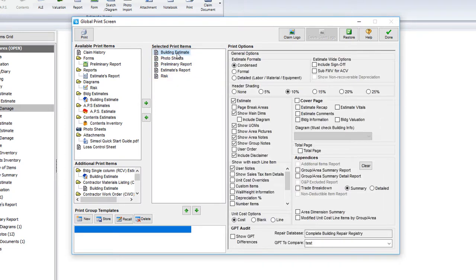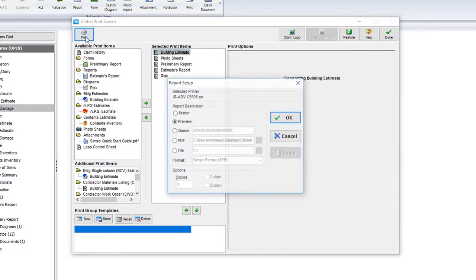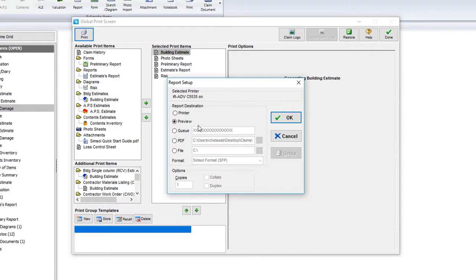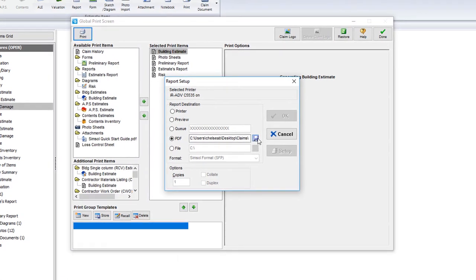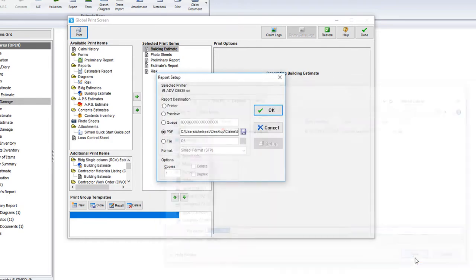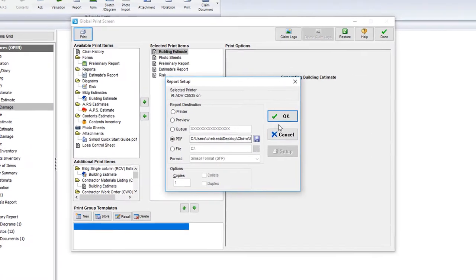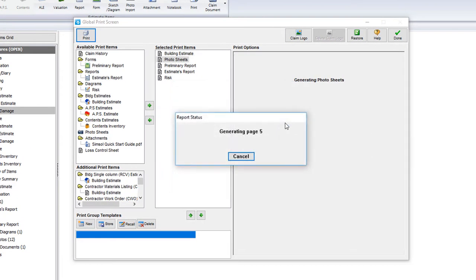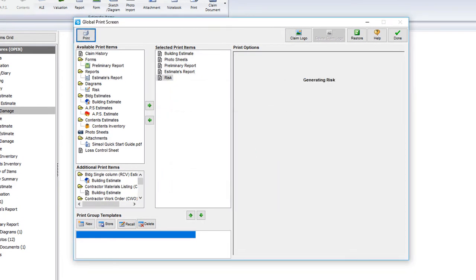So now that I'm satisfied, I'll select print and then PDF. I'll select the browse icon to locate where I'd like to save this document, give it a name, and then select save. To finish, just select okay. The claims PDF will now be stored just where we saved it to.